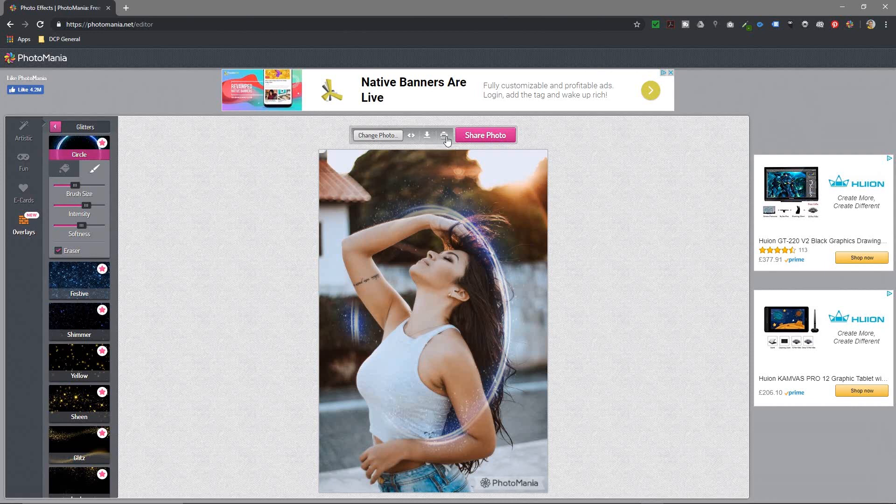You can print the image, save it, or share it via social media here. You can download it.